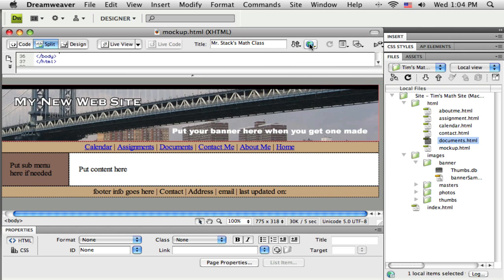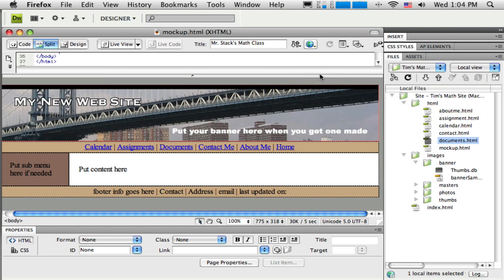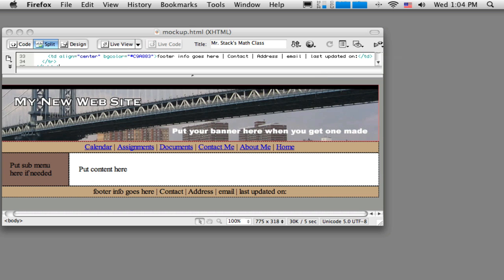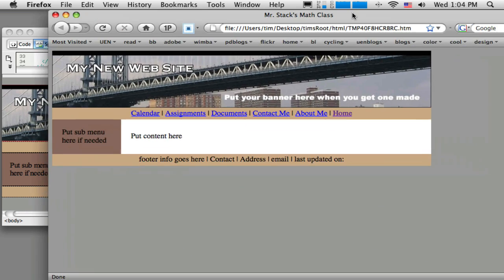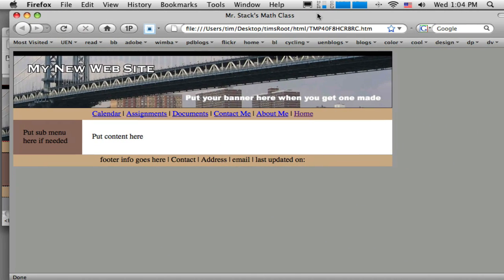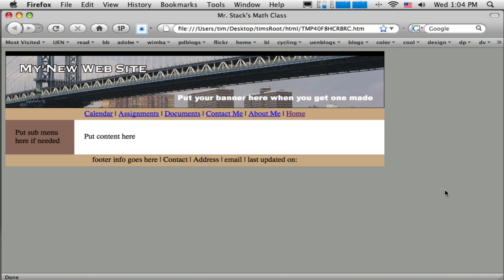And let's preview in the browser again and see how it looks with these colors now. All right, so just by adding a little bit of color or background color, I think it's changed the look of it substantially.